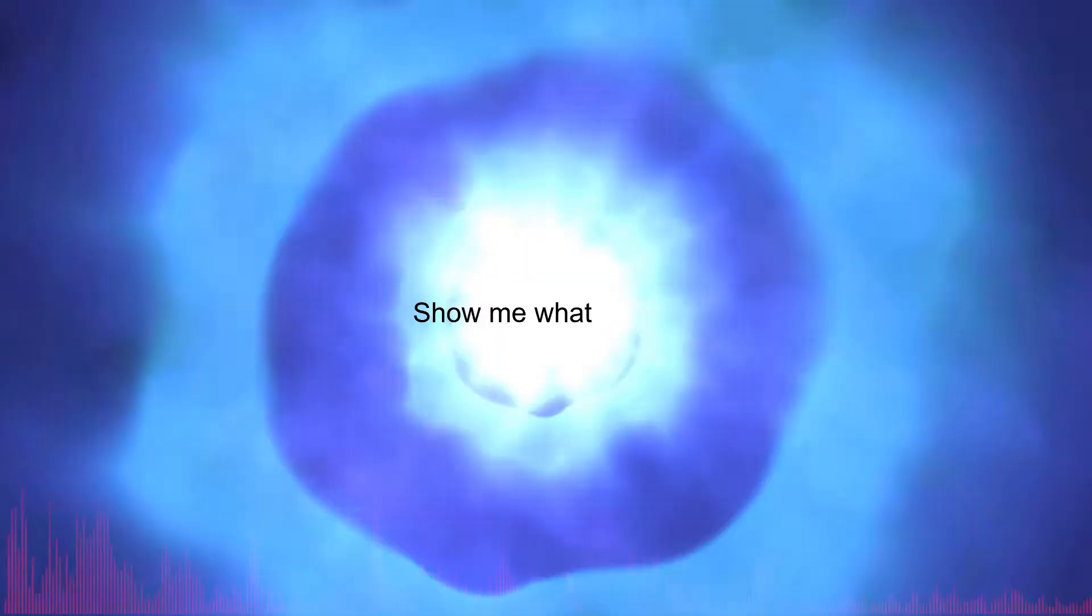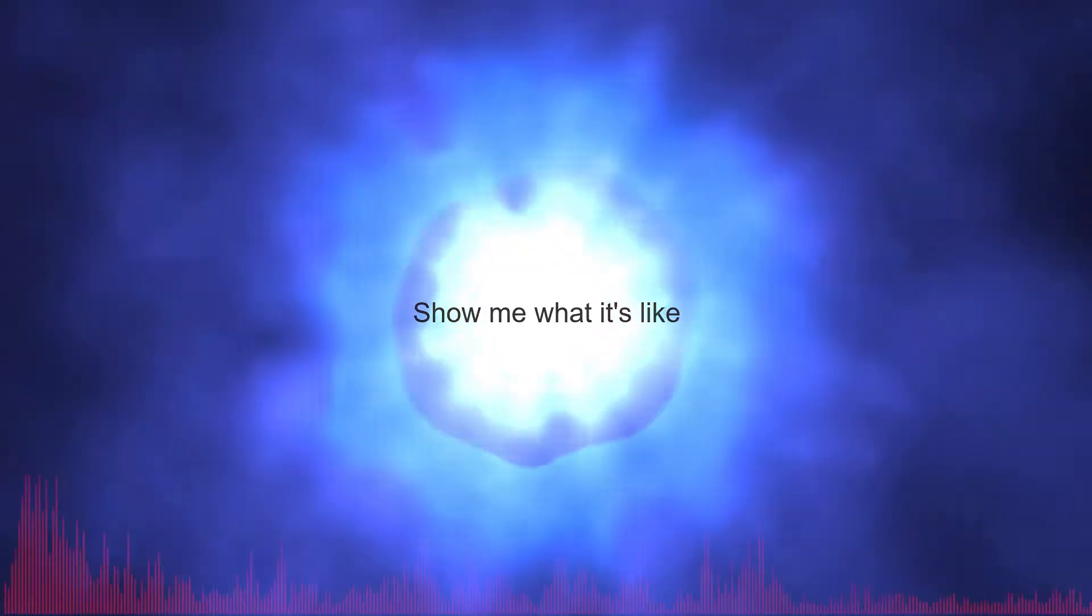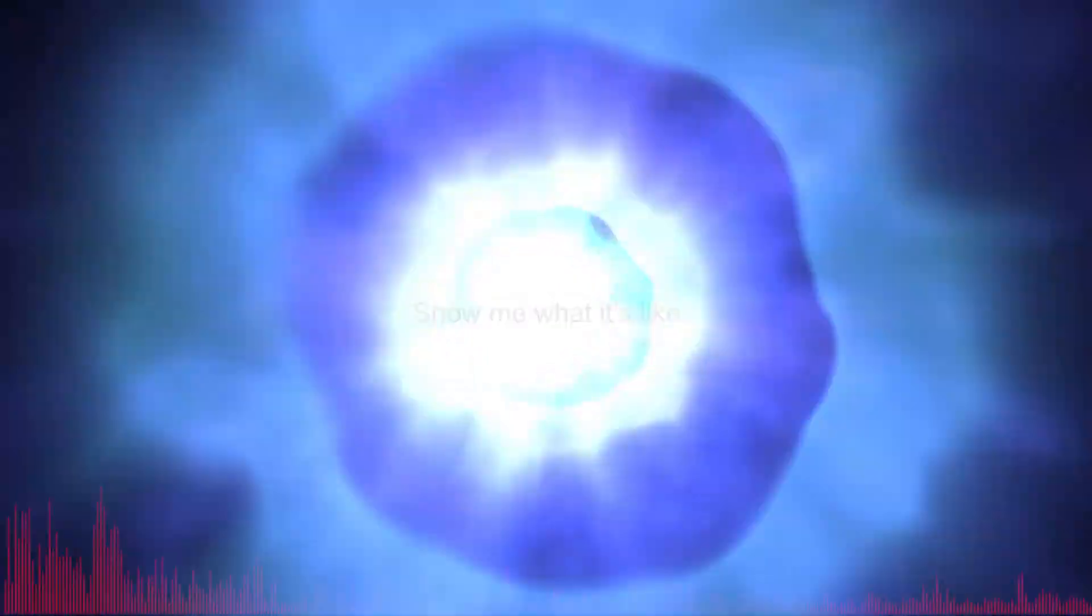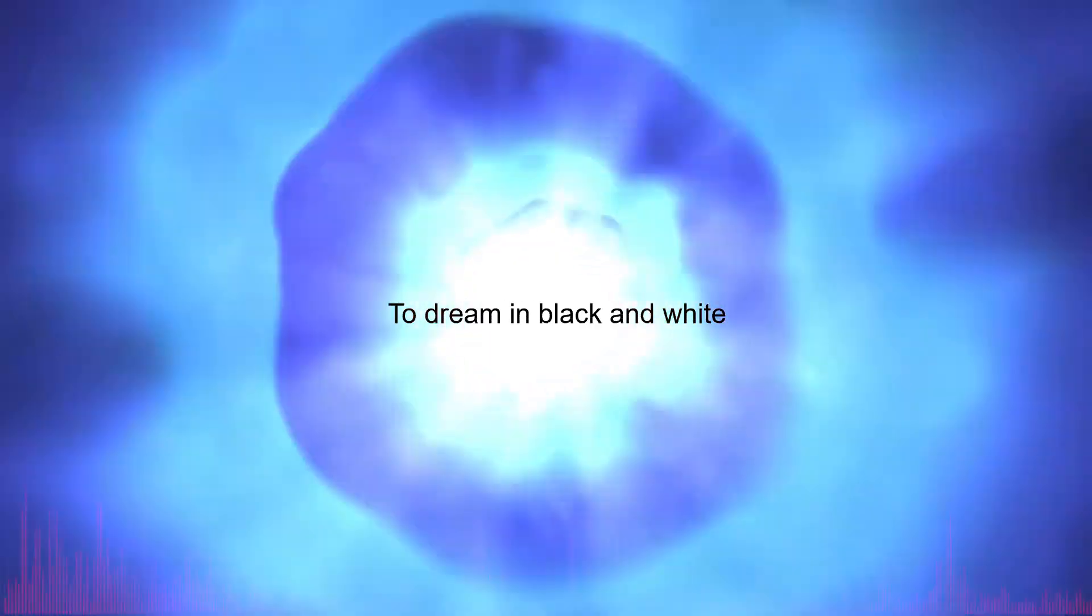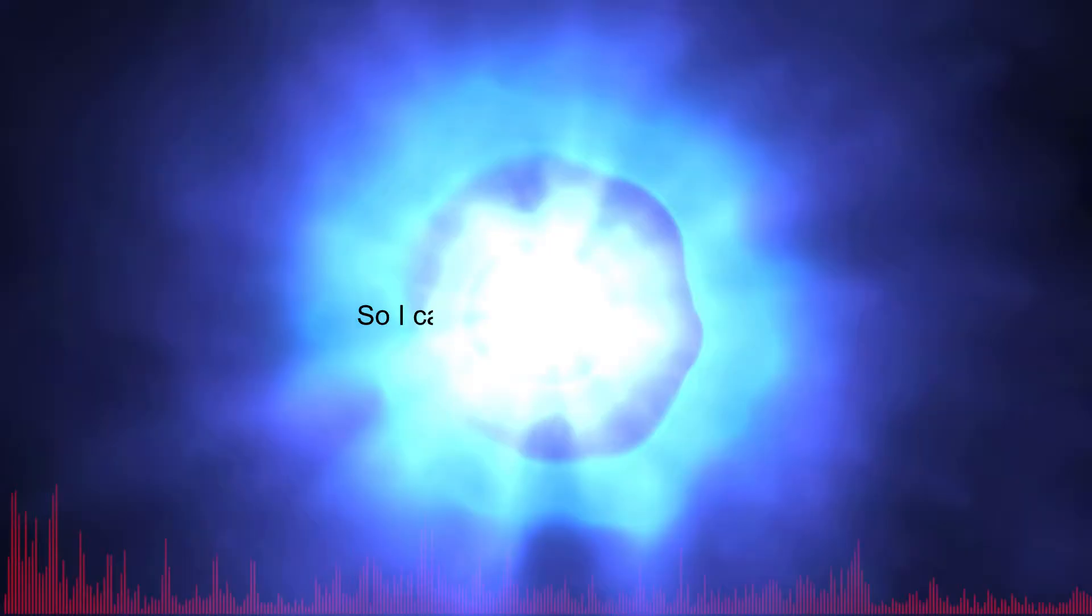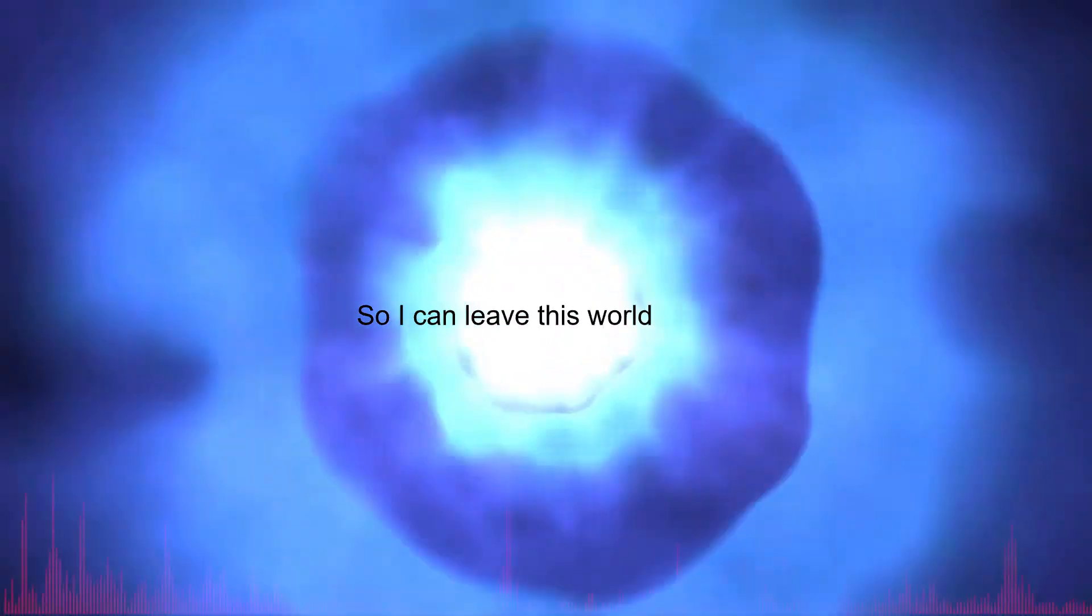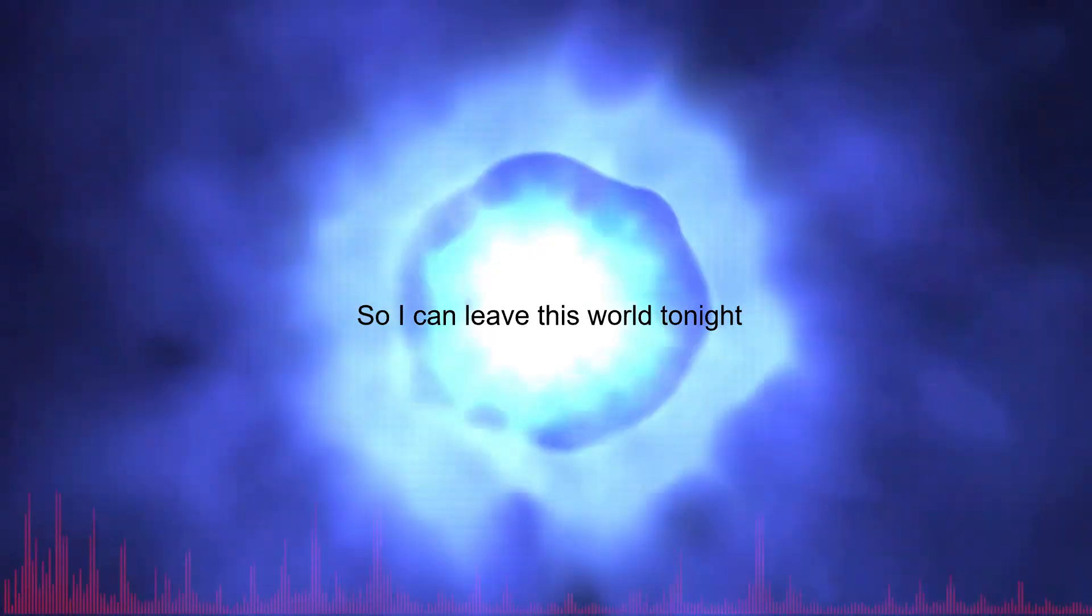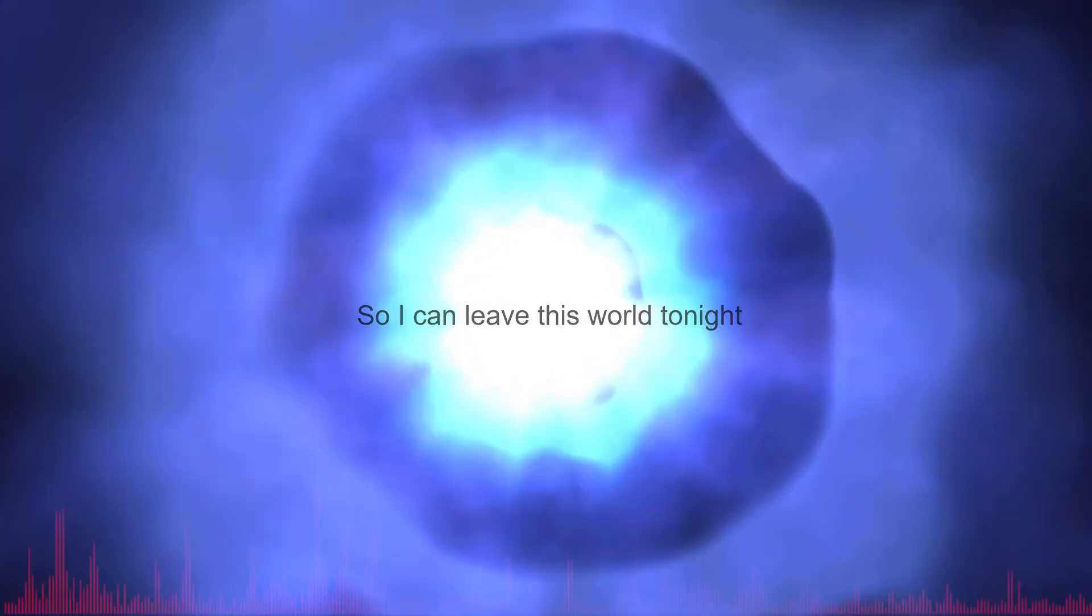Show me what it's like to dream in black and white, so where can we leave this world tonight?